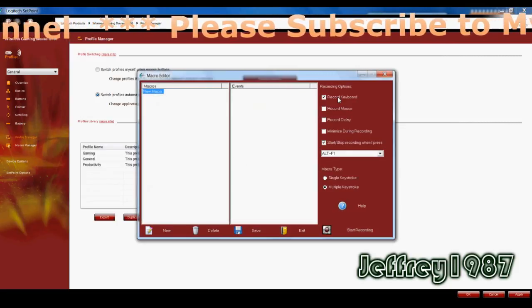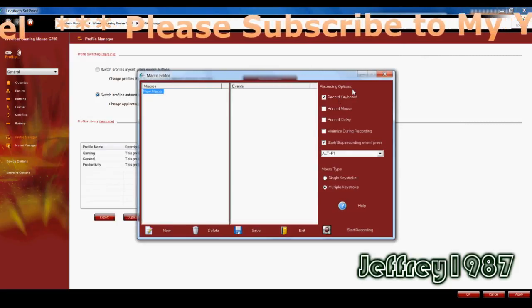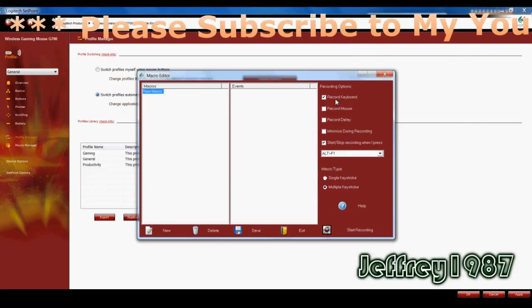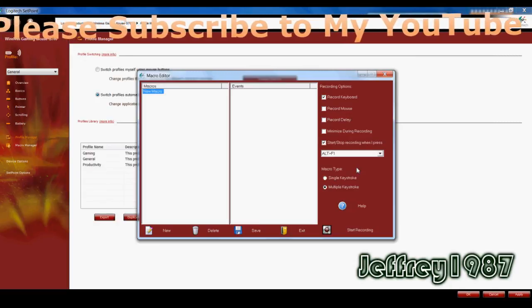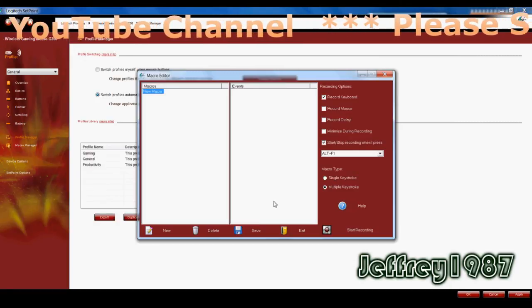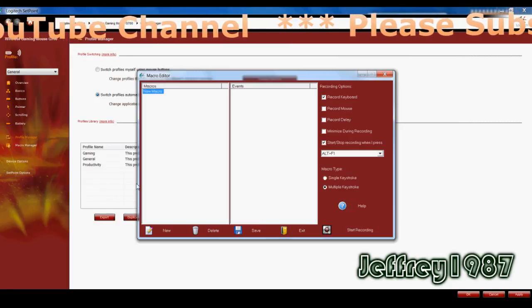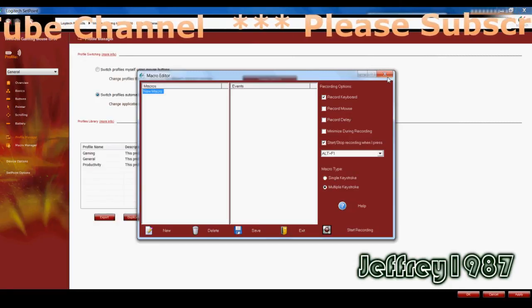So for the macro manager, it has recording options on the right and macro type also. So this one you can have a look.